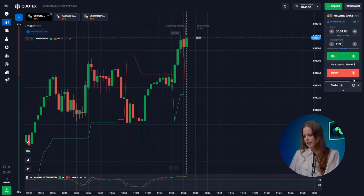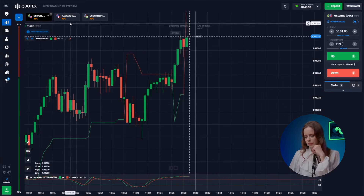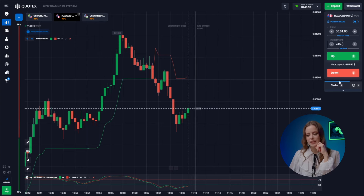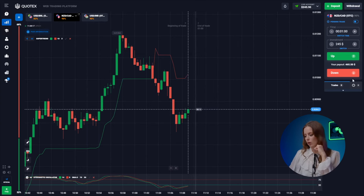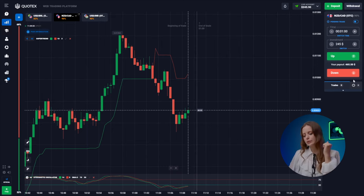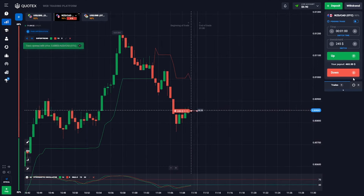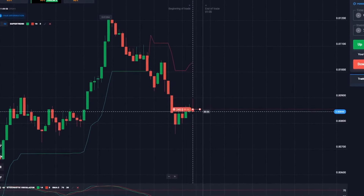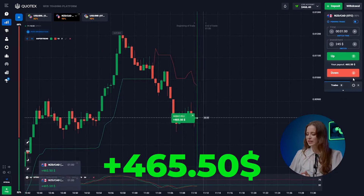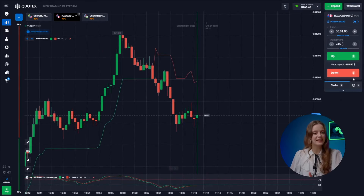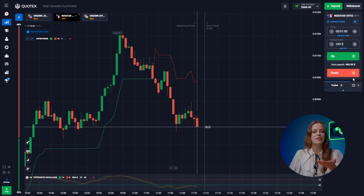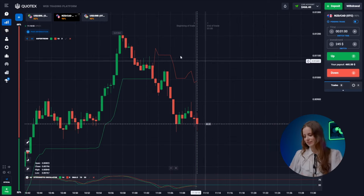Trade six involves the Canadian and the New Zealand dollar — our downward trend is still in motion, time to hit the down button. Awesome, as anticipated we are now $466 richer and we're going into the next trade.